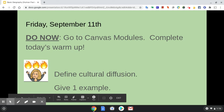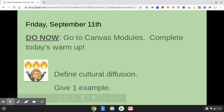Hi, it's Mrs. Sullivan. It is Friday, September 11th, and it is social studies time.